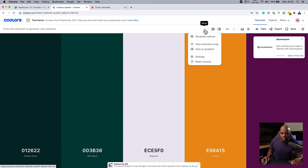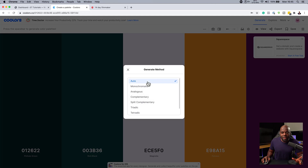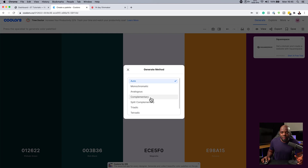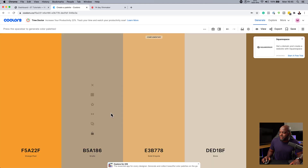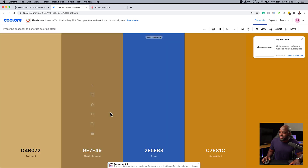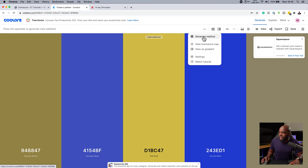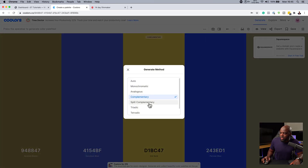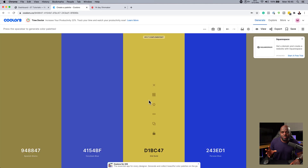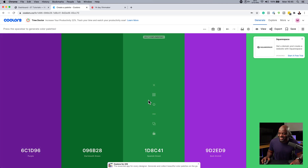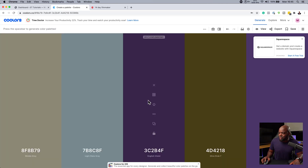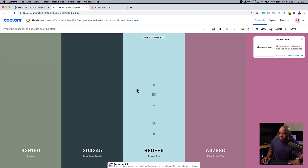So if you want to choose a specific color harmony, you can come over here to these three little dots, click on Generate Method. As you can see, we're on Auto, so it's going to give you different types of color combinations. But let's say you want to choose complementary colors — you can go over there and then use your spacebar. And let's say you want to use a different method — you can go to split complementary. This is, to be honest, my favorite one. In most cases, I use split complementary. You can just use this to cycle through the colors.